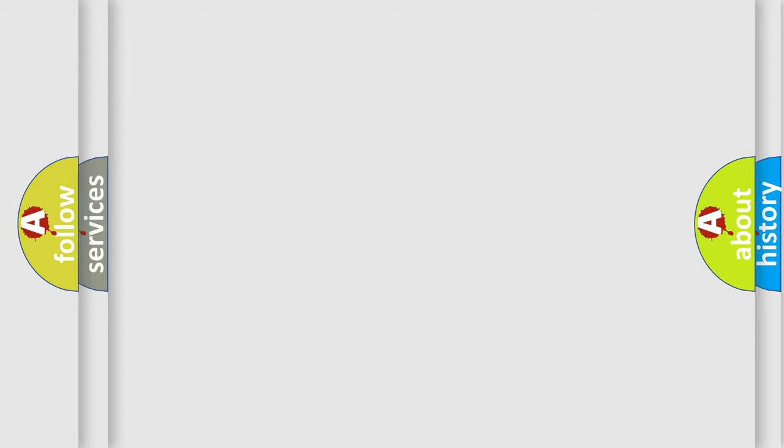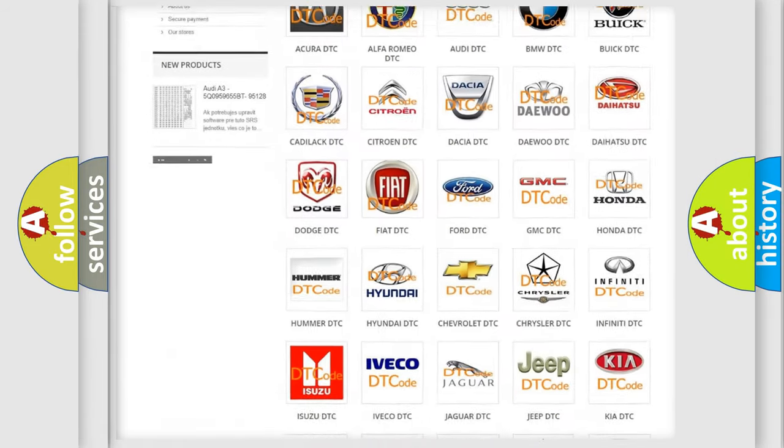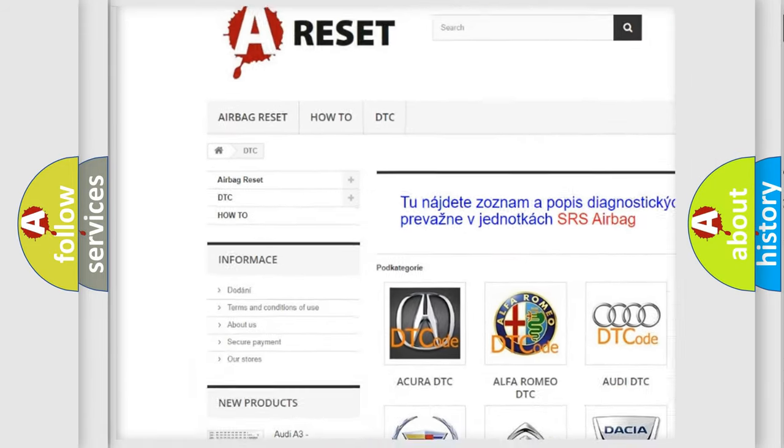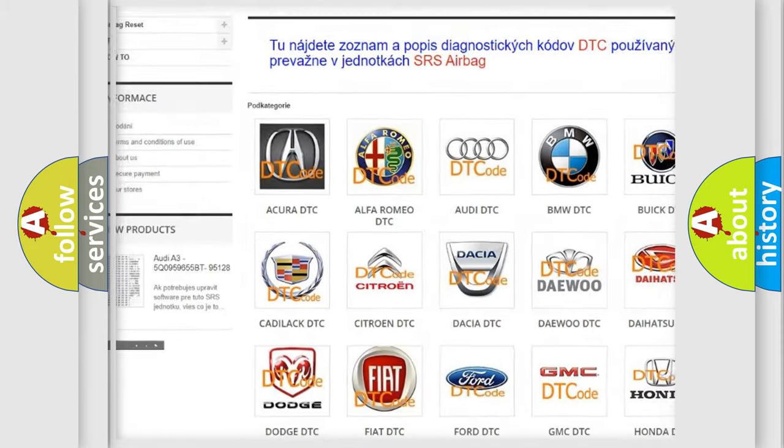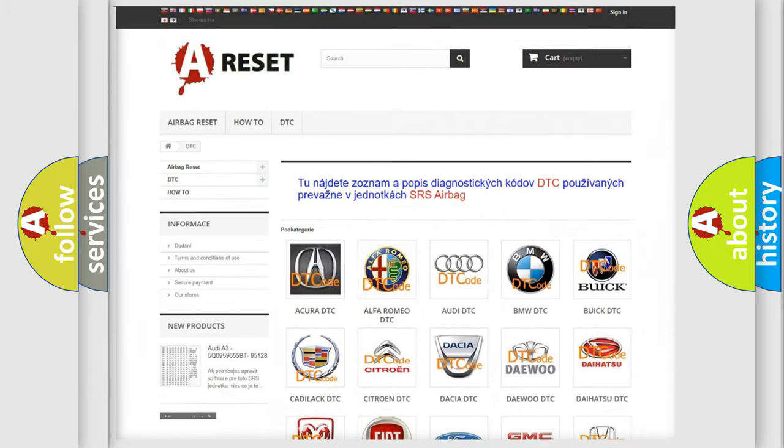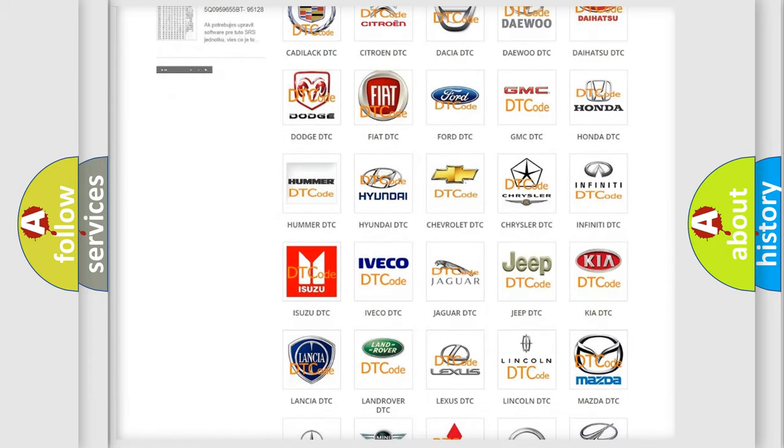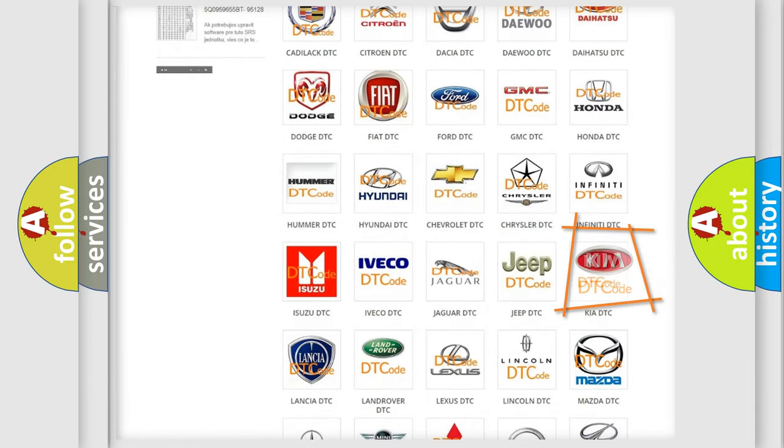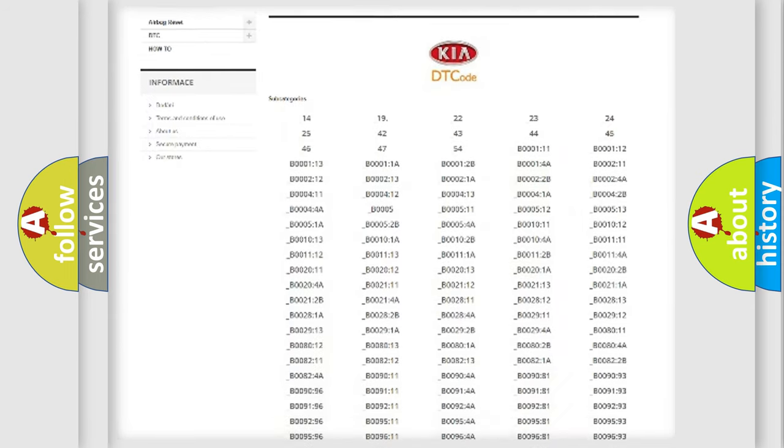Our website airbagreset.sk produces useful videos for you. You do not have to go through the OBD2 protocol anymore to know how to troubleshoot any car breakdown.